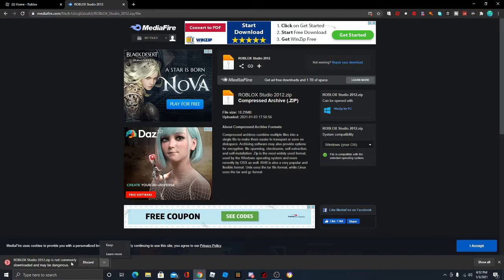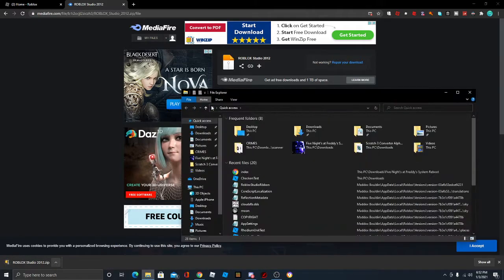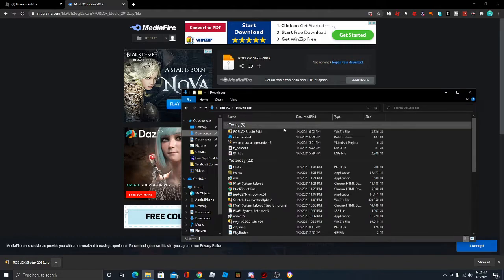If it says this, because I just uploaded it, just press the little arrow and press keep. It's not dangerous. It's because I just uploaded it and nobody's downloaded it yet.